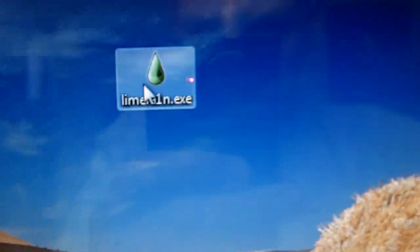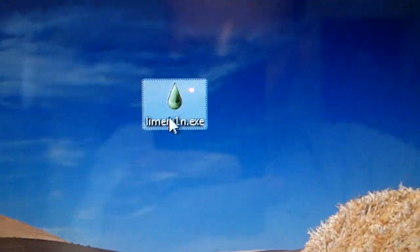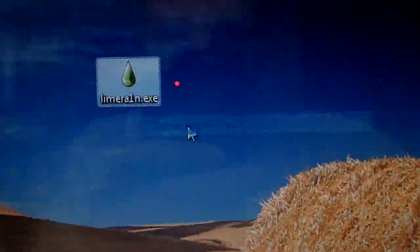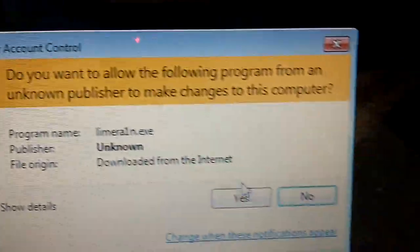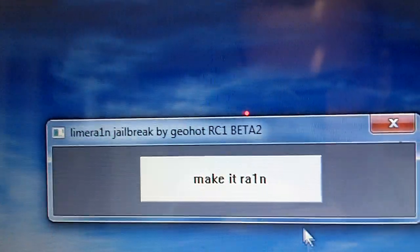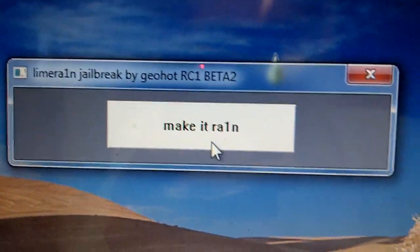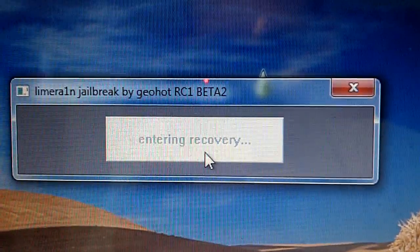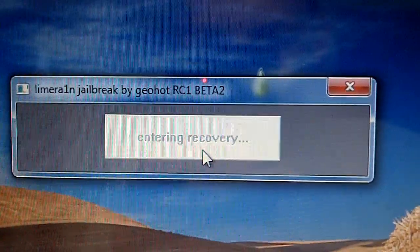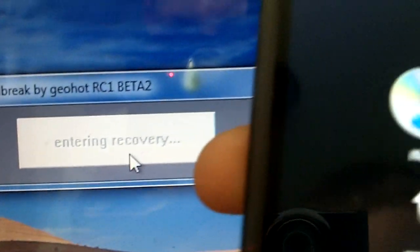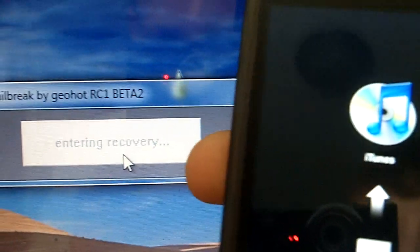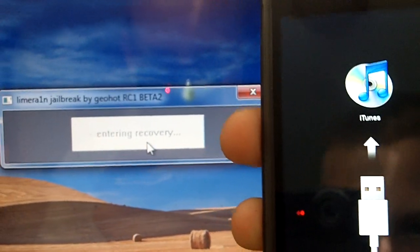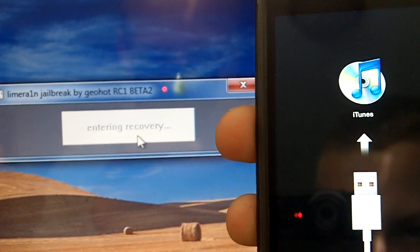Once you have it plugged in, you want to right-click on LimeRain and click run as administrator and then press yes. And once it's plugged in, you can click make it rain. And it'll say waiting for device and entering recovery. So we'll look at my device now. It's entering recovery mode, so I'm showing you both the device and the program.